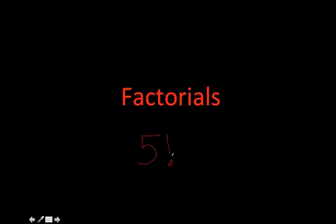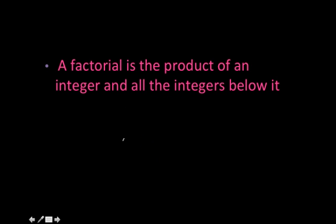But don't get too excited, we say 5 factorial, not 5! A factorial is the product of an integer and all the integers below it.